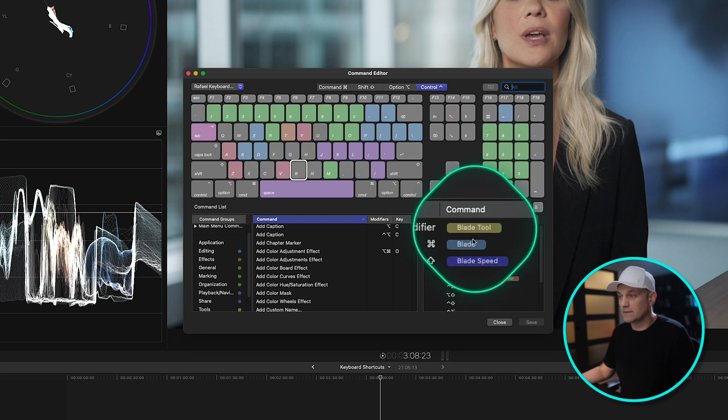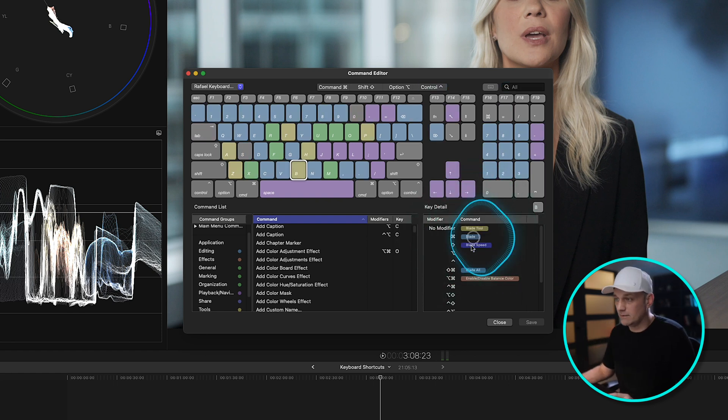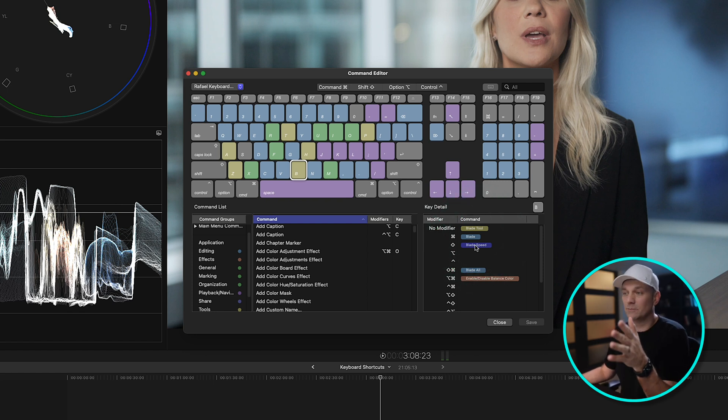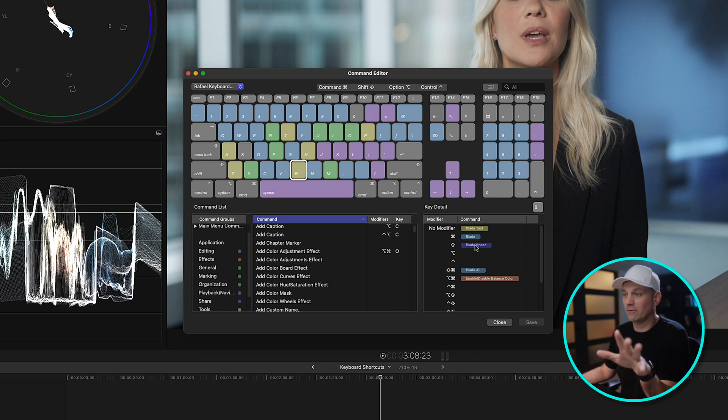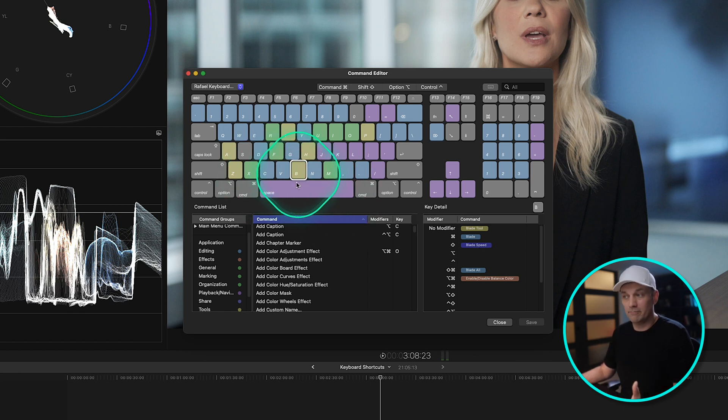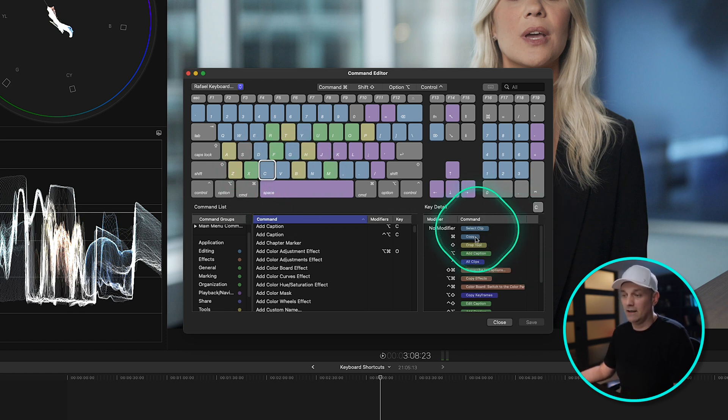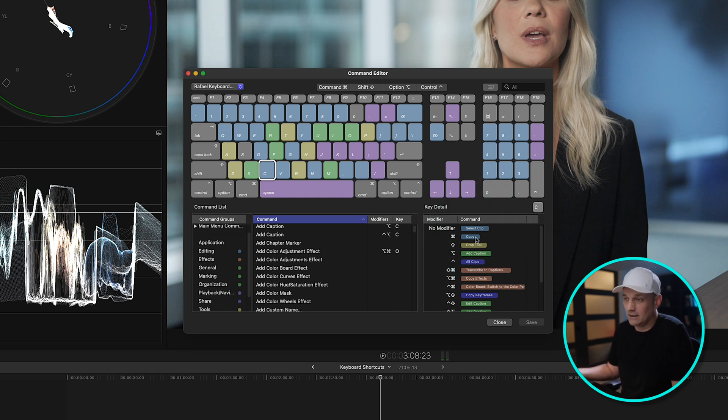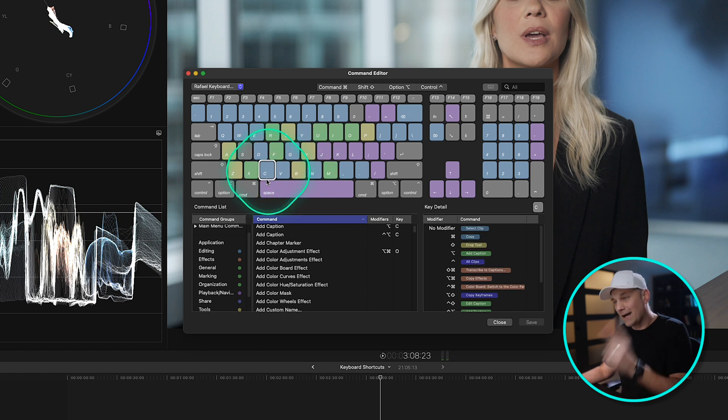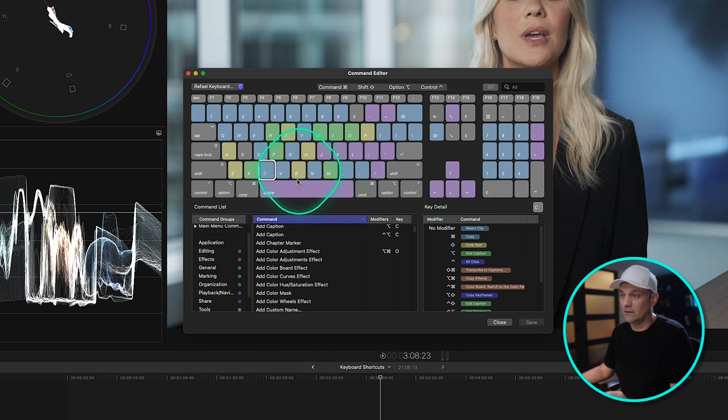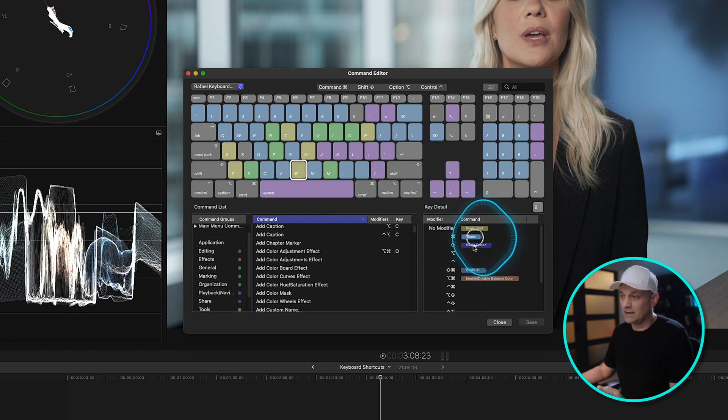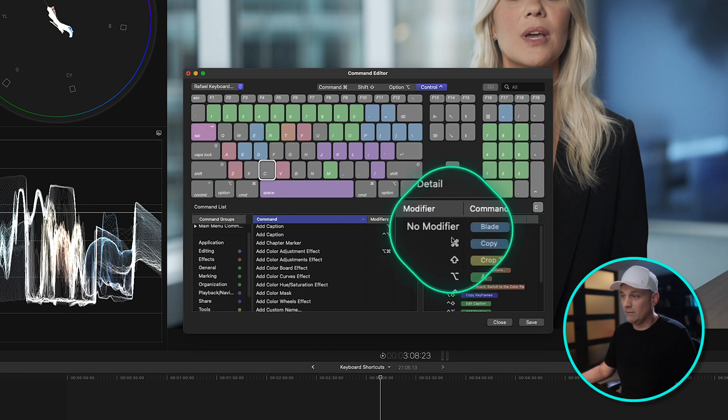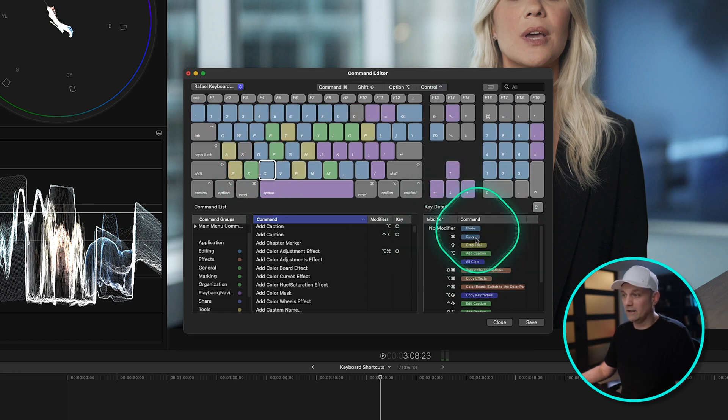B right now is the Blade Tool, but we want Blade. So we want to take this blade and put it somewhere else that makes more sense for us. I'm going to do something super simple. I'm going to change the Blade Tool from B, which makes sense because it starts with a B, and move it to C, because right now C is Select Clip. But for me, I want to take the Blade Tool and make a cut. Because logically, that makes more sense. So I'm just going to click on B and drag it on top of C. So now C, without any modifier, is the Blade.